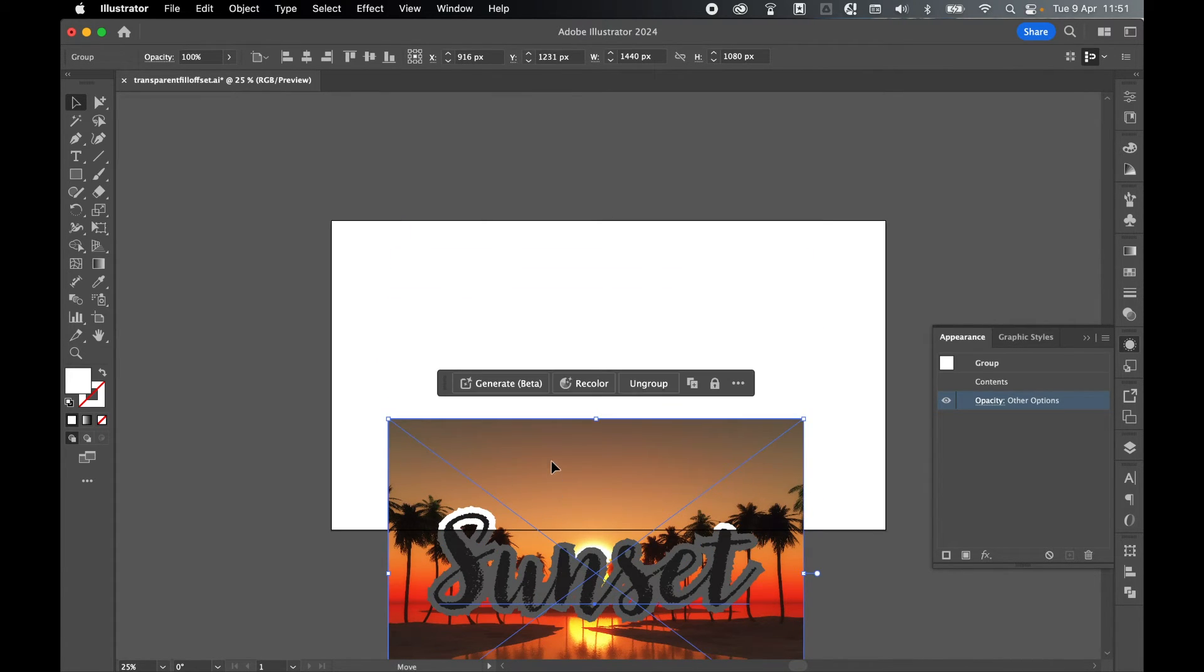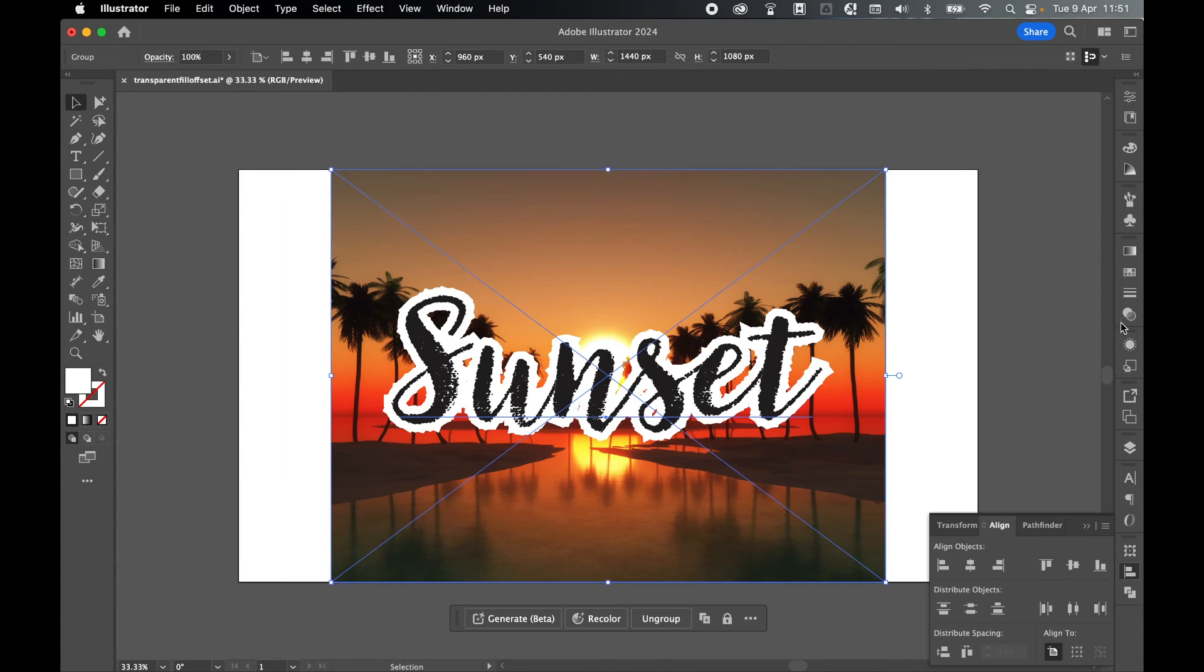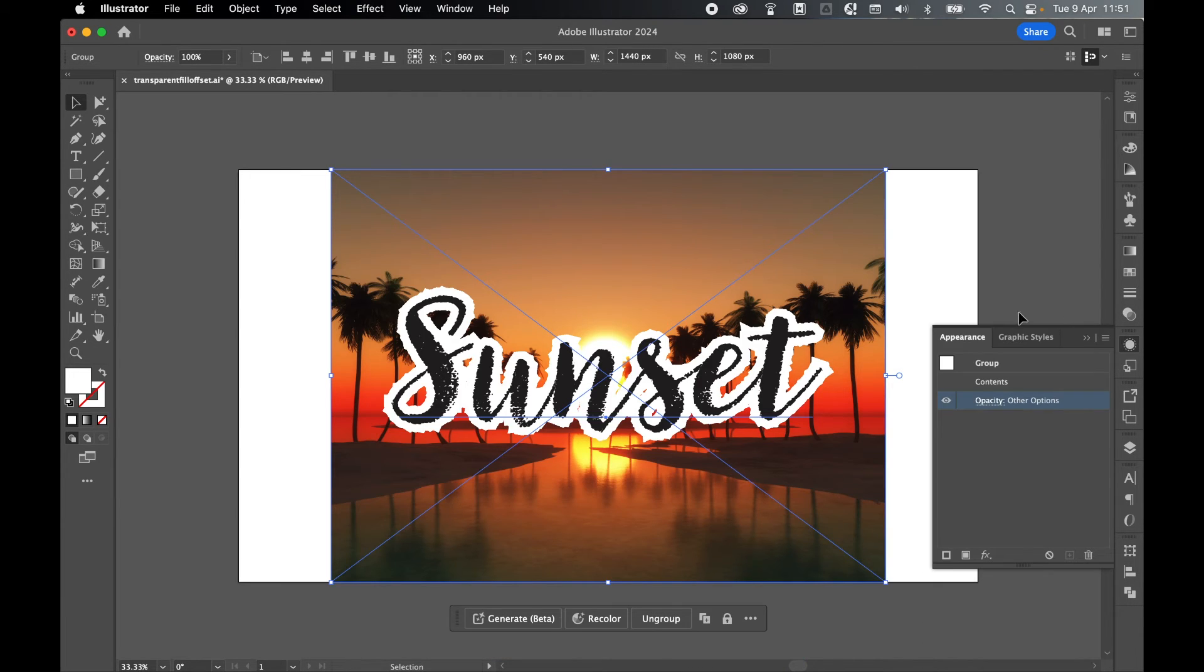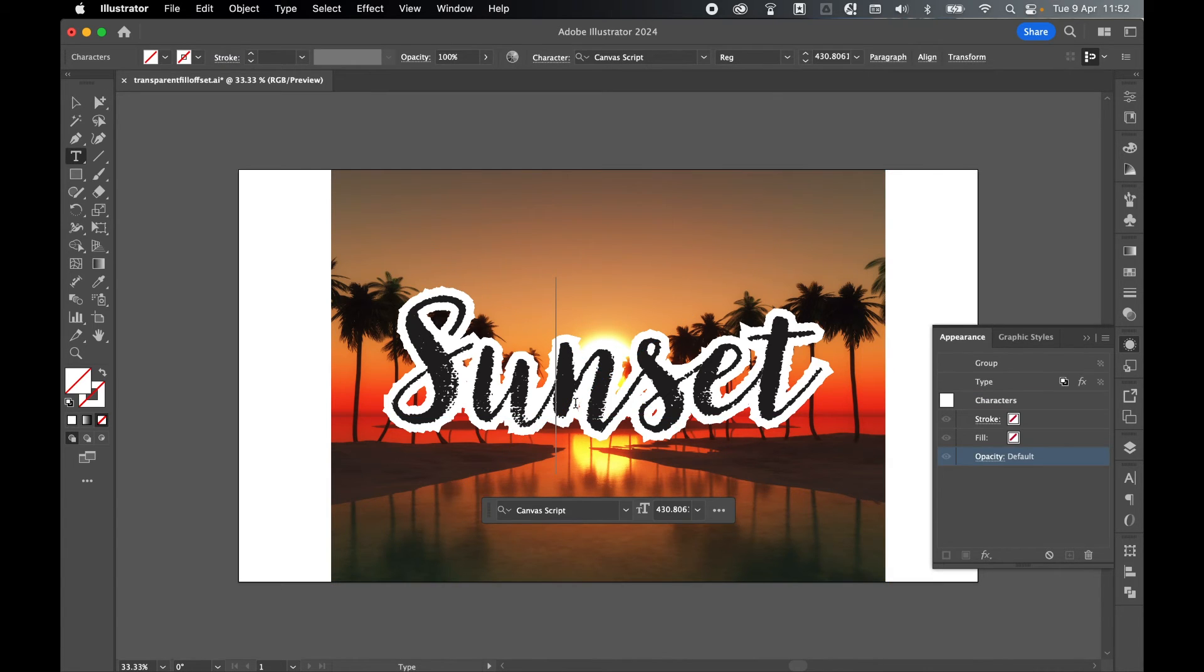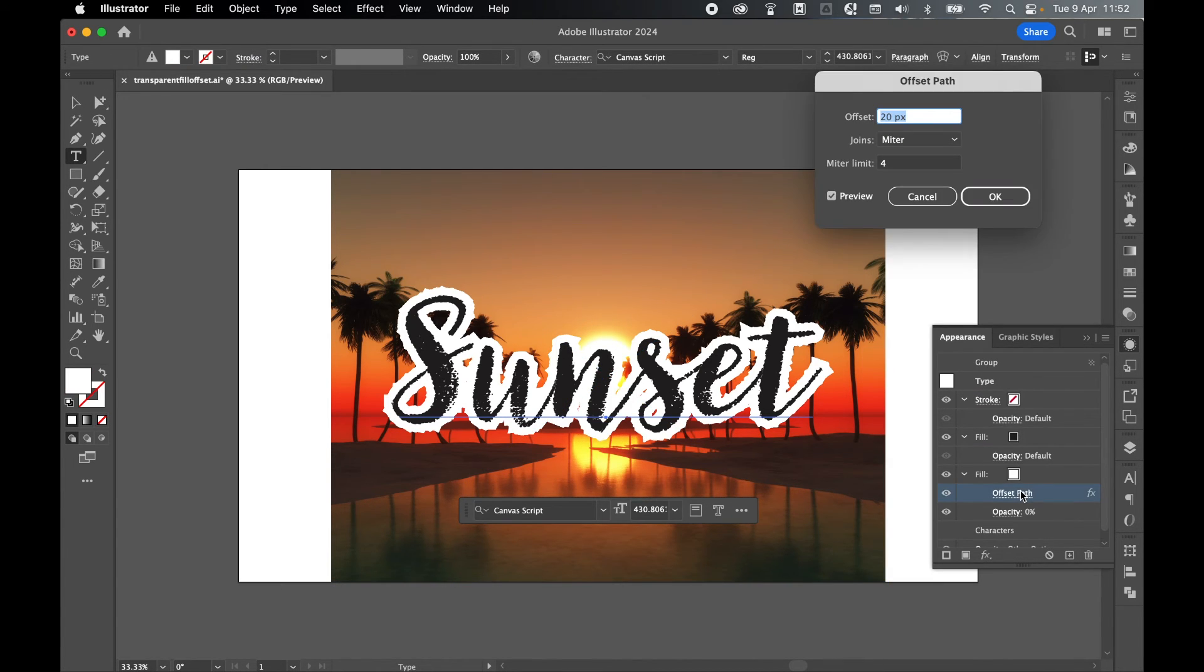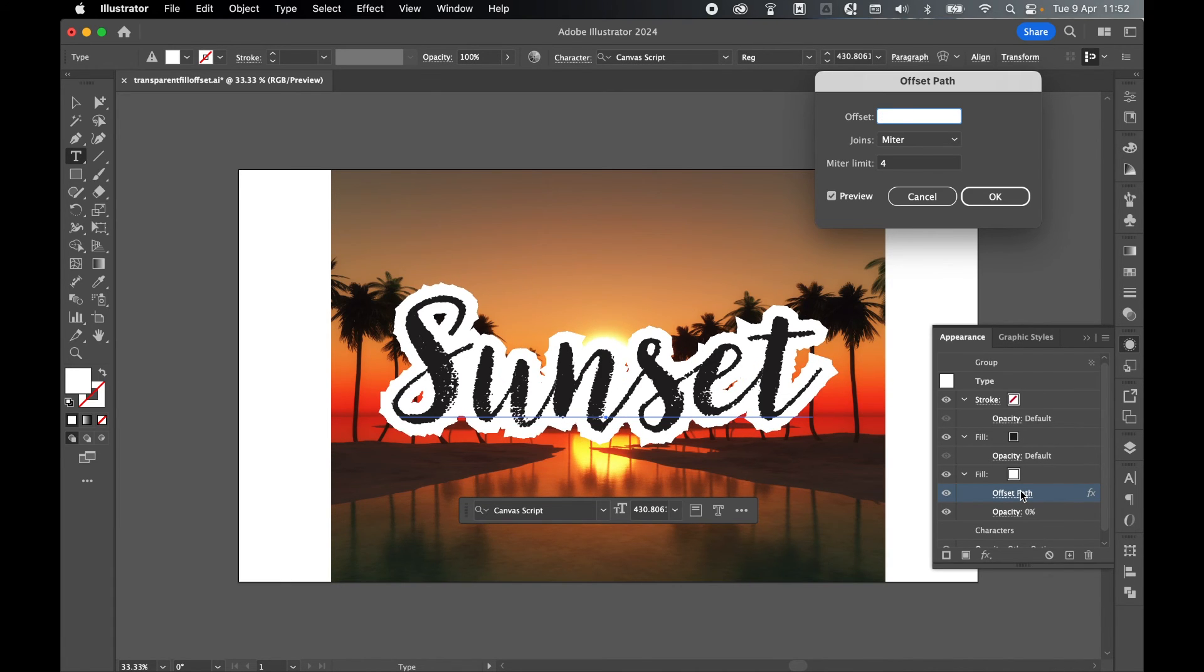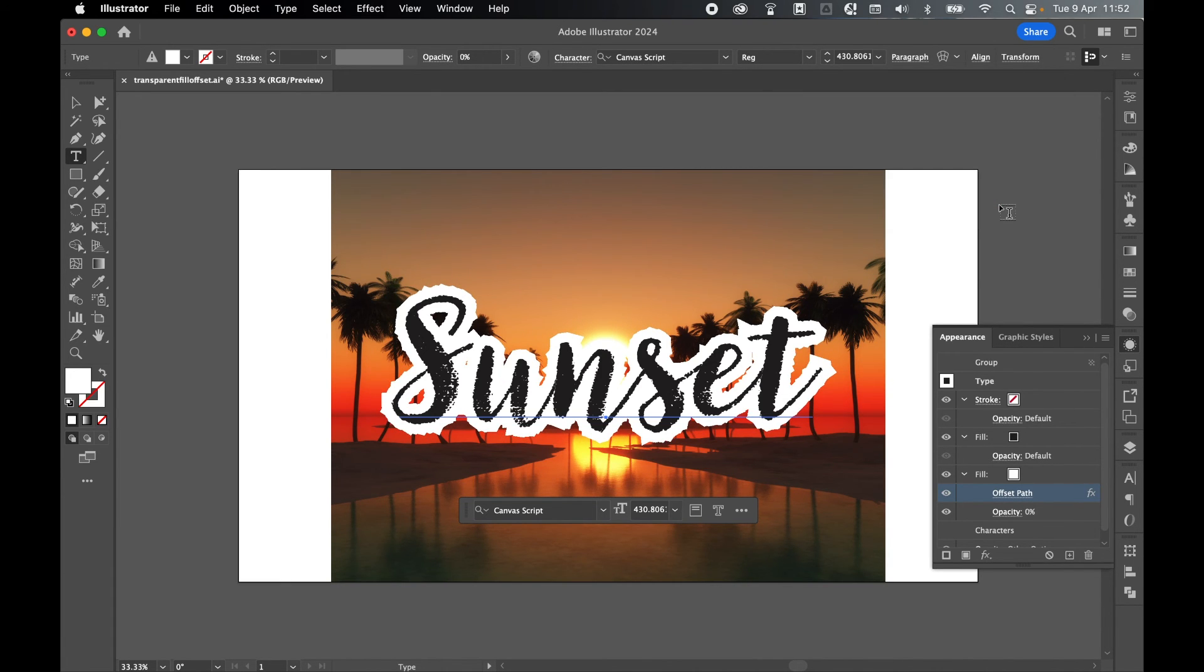You can see now that the offset path is cut through the image to the background. Remember, this remains fully editable, so at any time you can go back in with the Group Selection tool, come into Type, and remember if we click this offset path, we can increase or decrease this number accordingly. There you have it, super simple transparent fill and offset paths for live text in Illustrator.